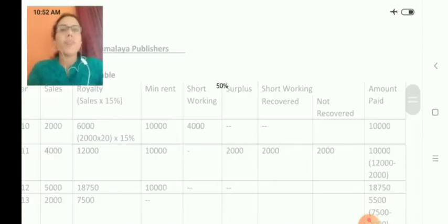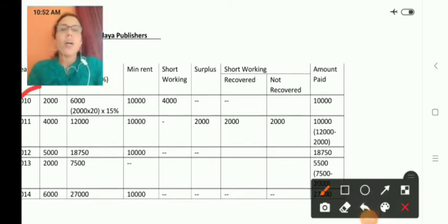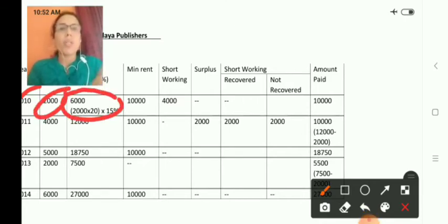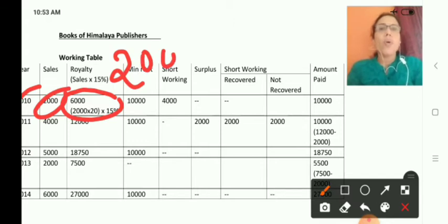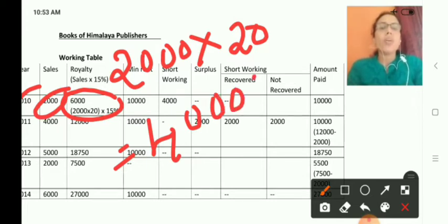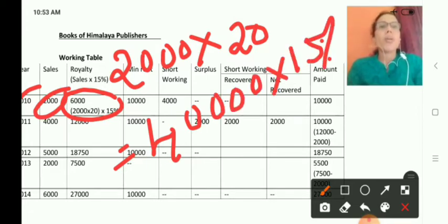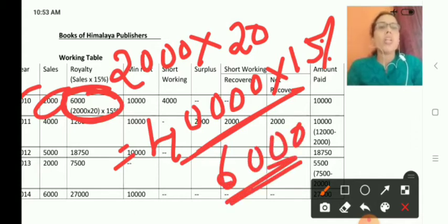In 2010, the unit sales are 2,000 and the selling price is rupees 20, so total sales are rupees 40,000. Royalty is 15% of 40,000, which equals rupees 6,000. That is the royalty for the first year. We have to do this calculation for all four years — units multiplied by selling price, then 15% of the total sales gives the royalty.